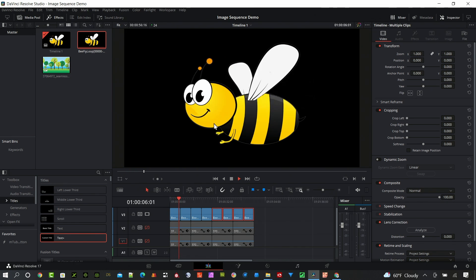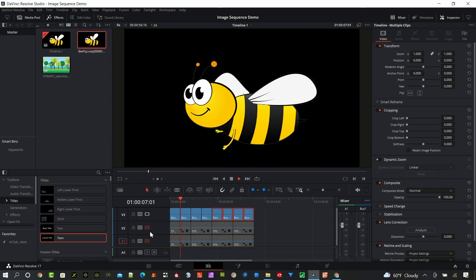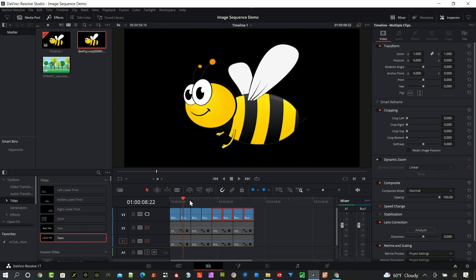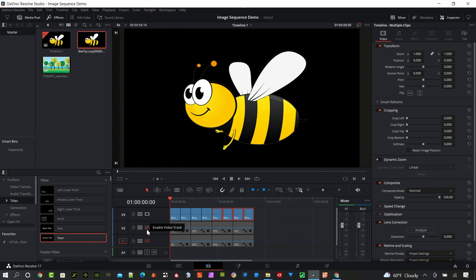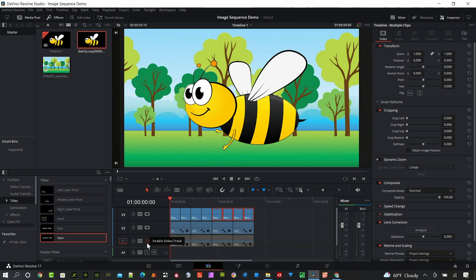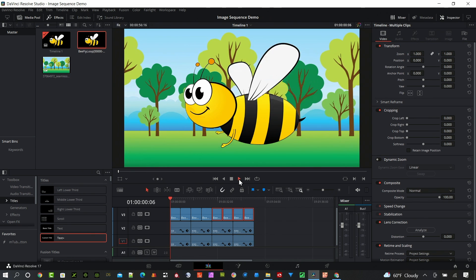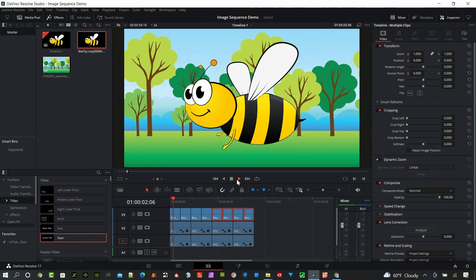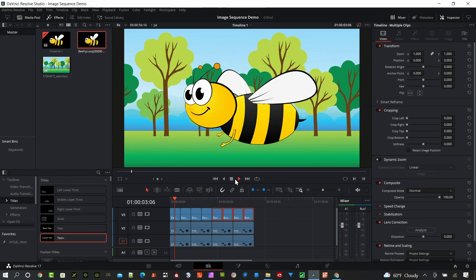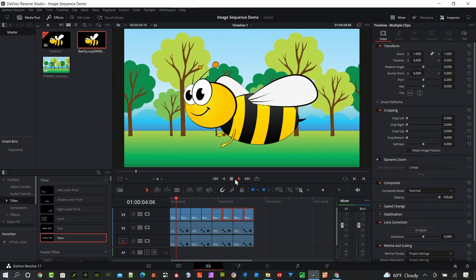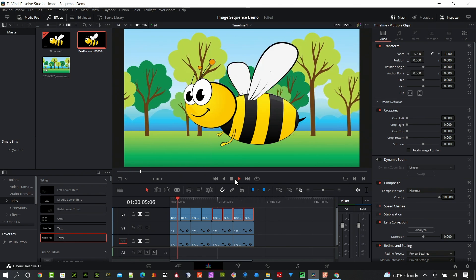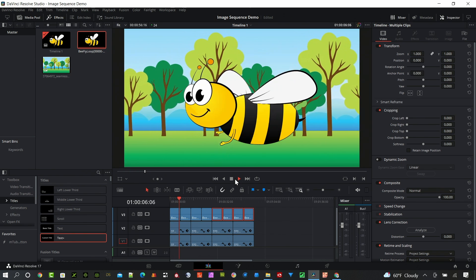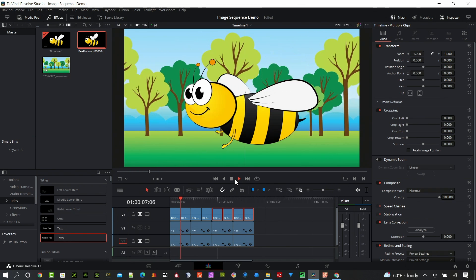And this does have a transparent background. I'll stop it here and I'm gonna turn a background on that I created previously. And you can create some really fast animations in DaVinci Resolve using image sequences.